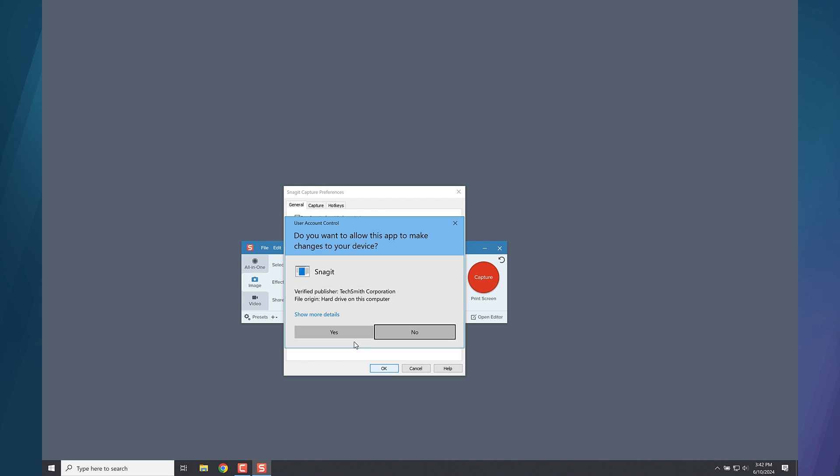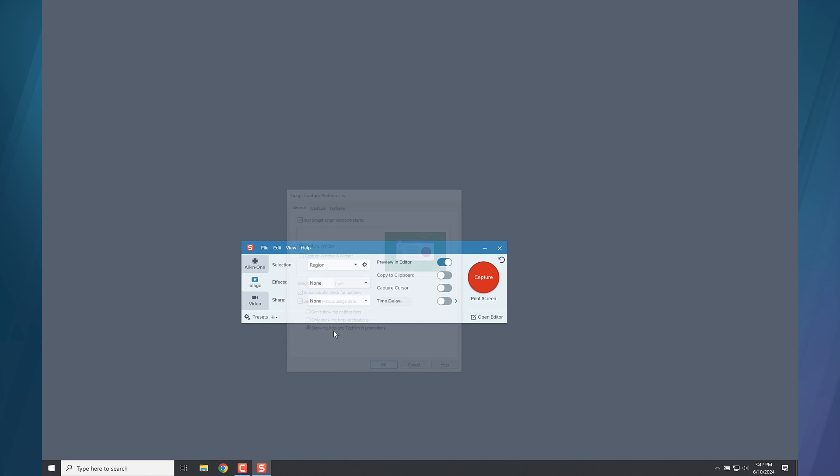At this point you may be prompted with a Windows pop-up asking if it is OK for Snagit to make changes to your device. Click Yes.